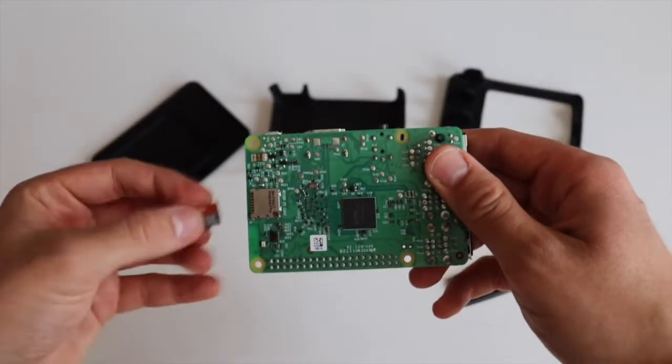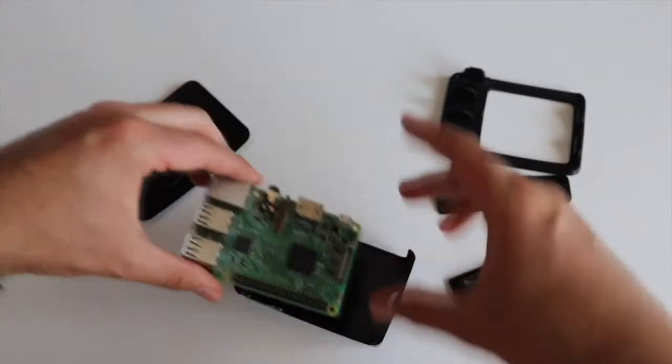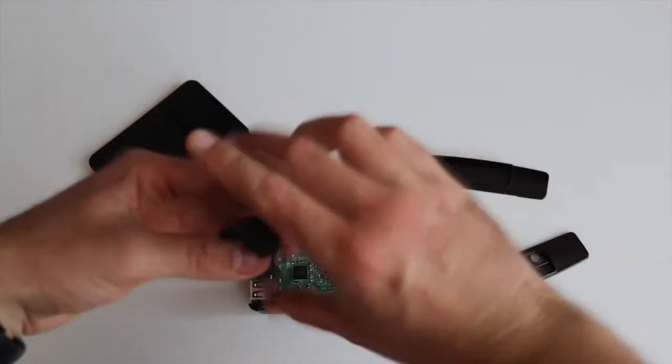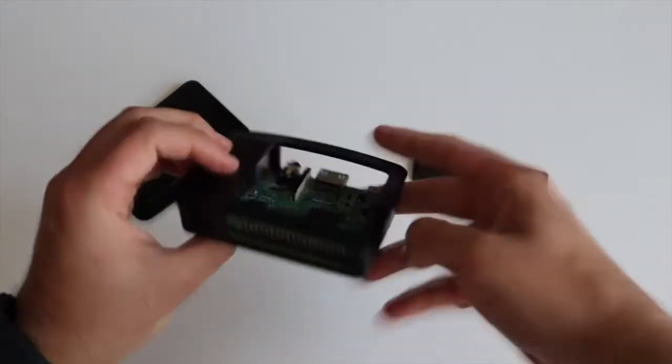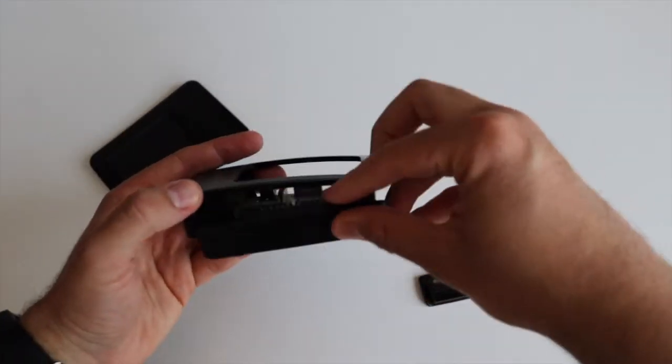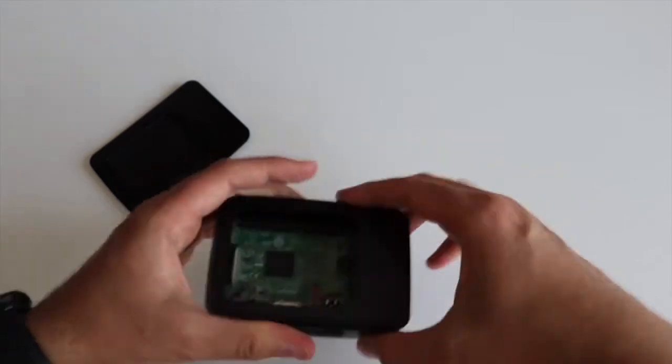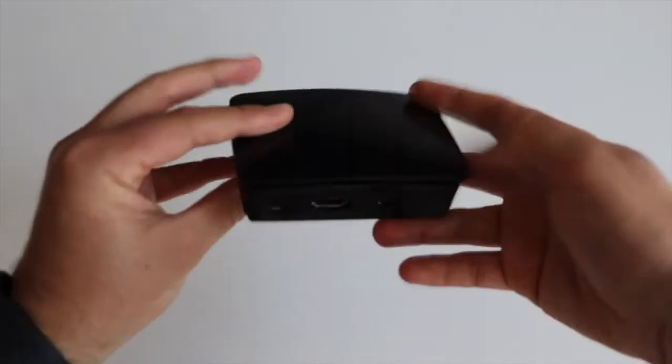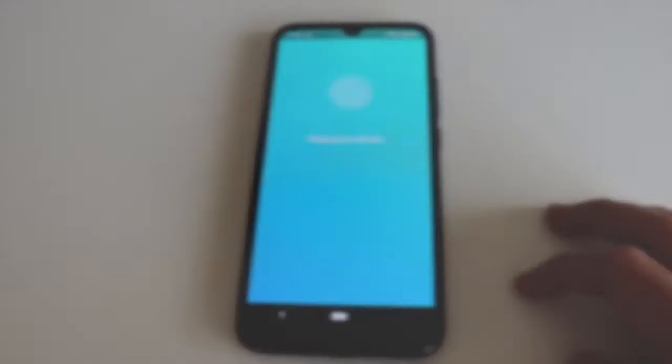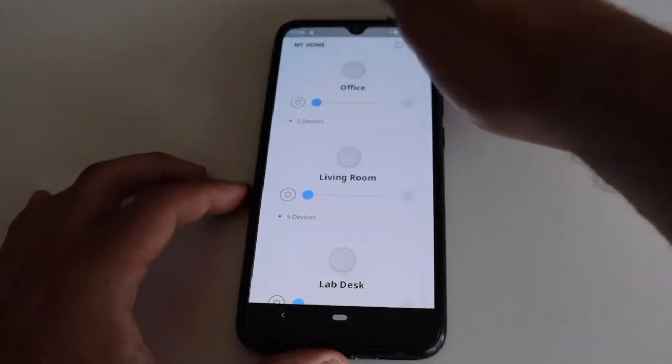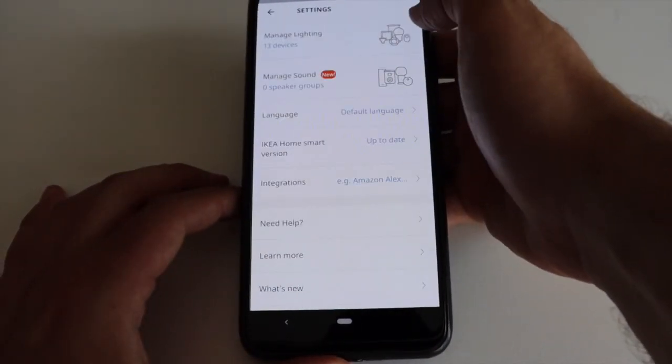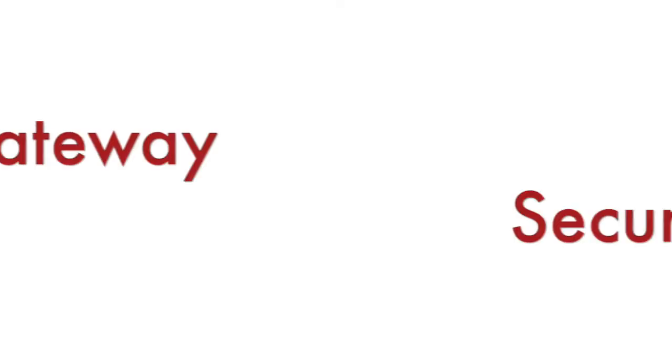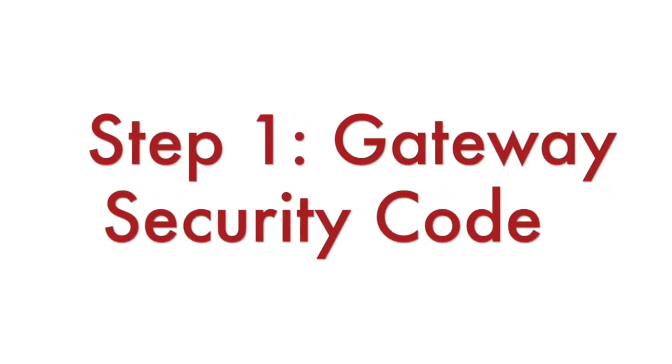I have already downloaded and flashed on a micro SD card the OpenHABian Linux distribution based on the Raspberry Pi OS. OpenHAB is written in Java and can run on various platforms. Raspberry Pi 3 or 4 is an excellent choice. I have already installed and configured the IKEA Tradfree app on my Android smartphone.